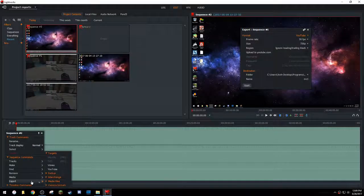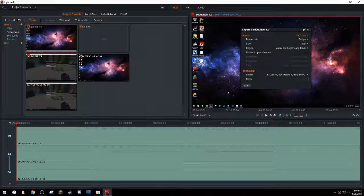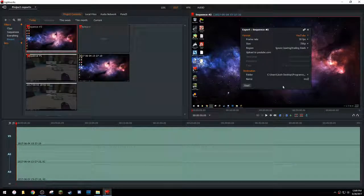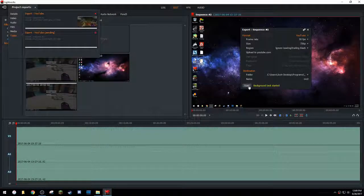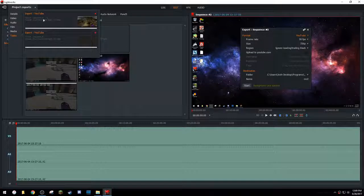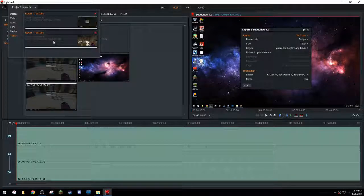Right click export YouTube. Let's name this MC two. Now you'll see that both exports are going. One will finish right after the other.